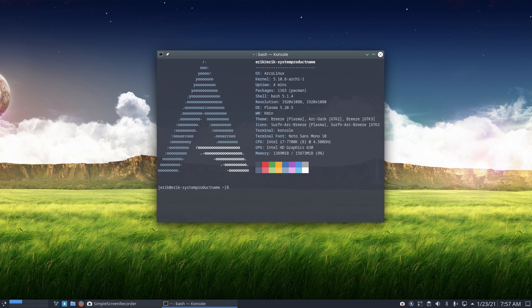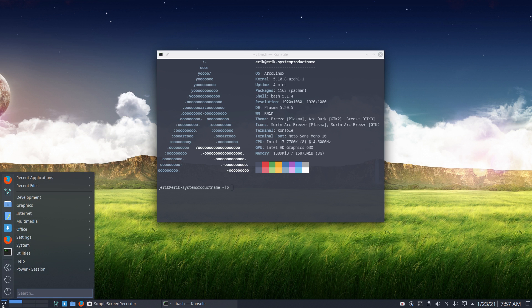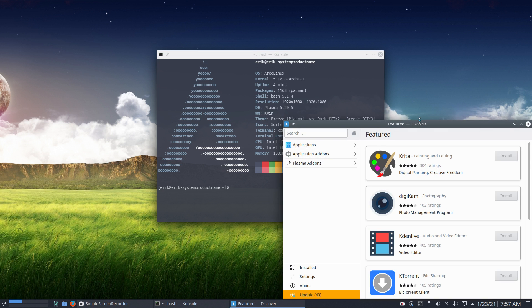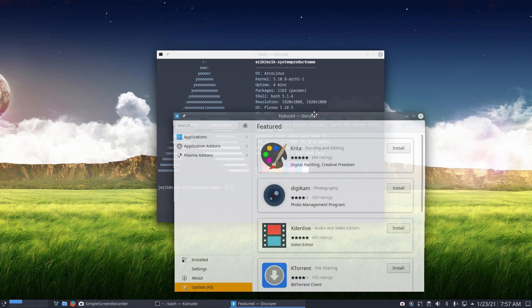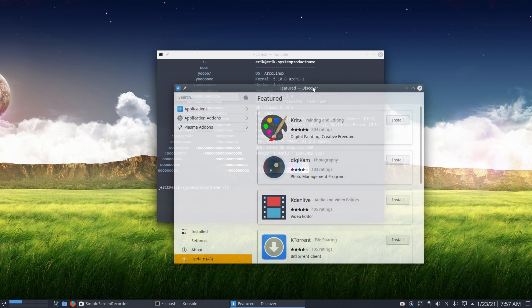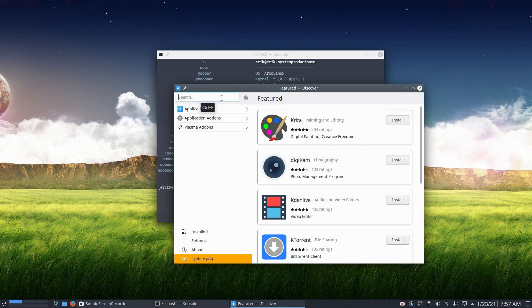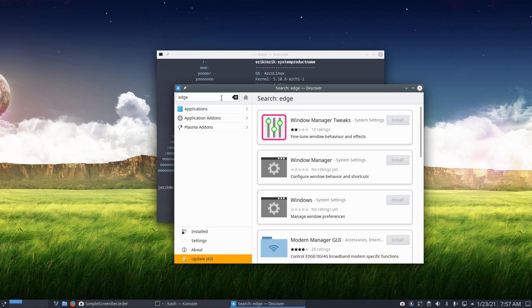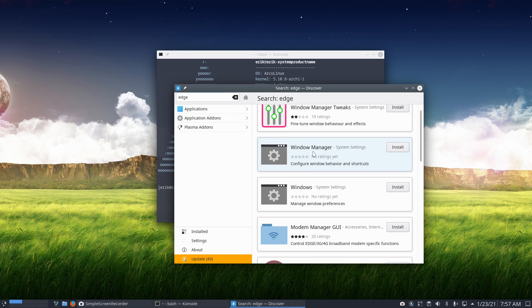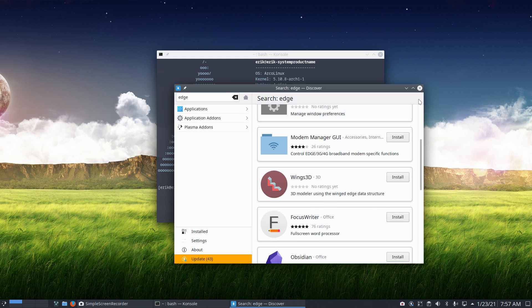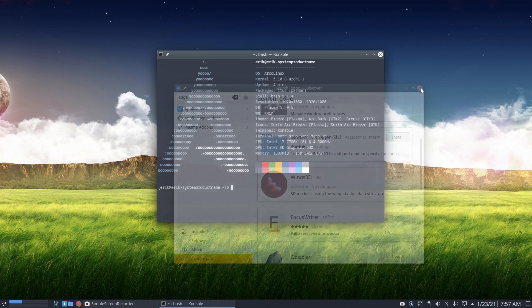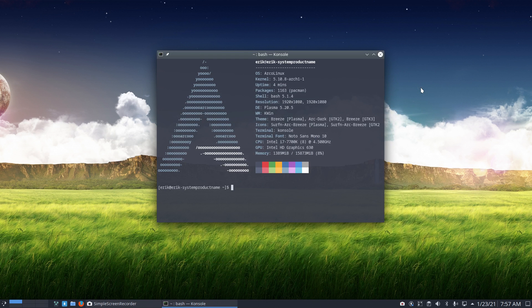That's another application like Pamac, GNOME Software, and Discover in Plasma. And then you decide to install a particular package. Now I don't know where he found it, but we're going to lose all the GUIs and go to the terminal.